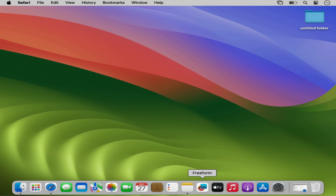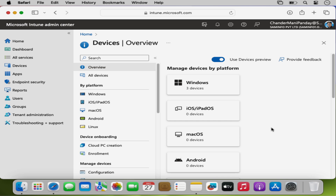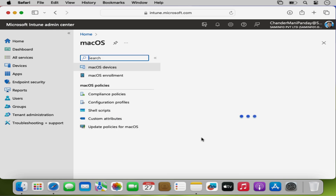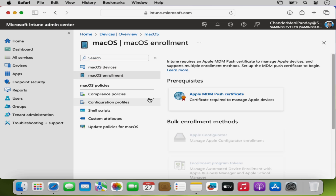To configure an Apple Push Certificate we have to go to the Intune Portal. Within the Intune Portal we can either select macOS or iOS iPadOS to configure the push notification. I am going to select macOS, and within macOS we have to click on macOS Enrollment, and then we have an option called Apple MDM Push Certificate.